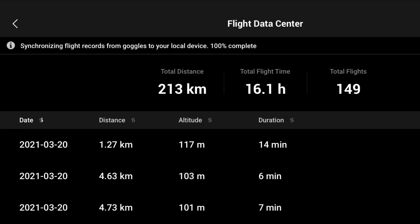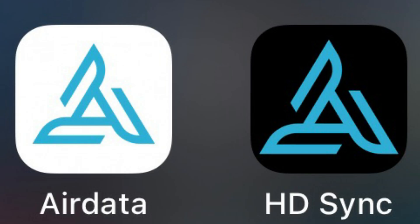You can then either use the AirData HD sync app on an iPhone, or something similar on Android, to sync the data and then view it in greater detail either in the AirData app or on their website. A link is in the description.